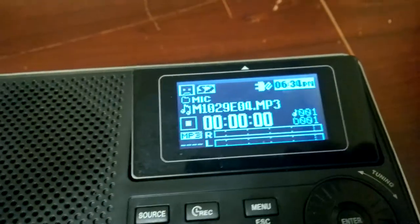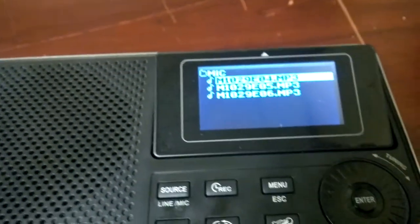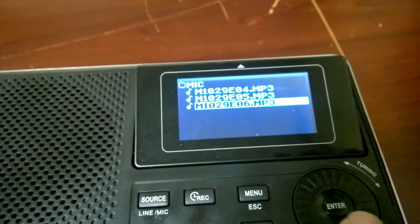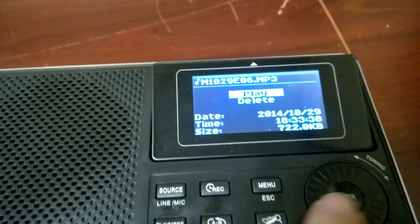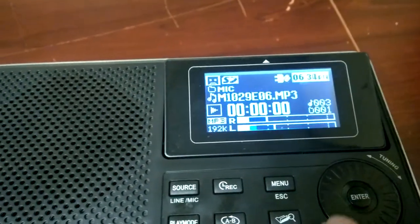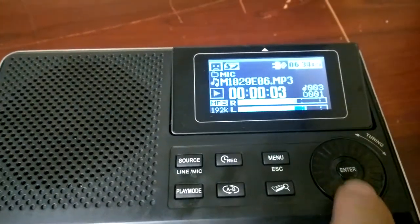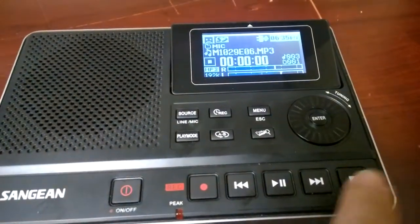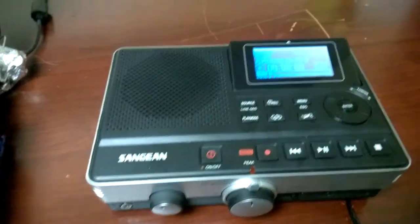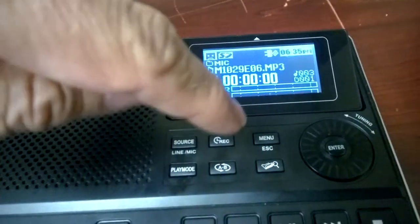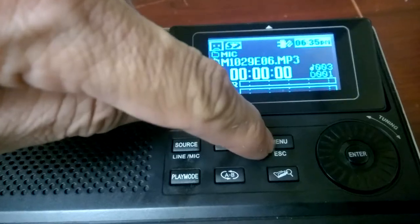I'm going to go down to the sixth one and select it and play it. See the light turns on, now see the levels they're moving. Okay, that's it.